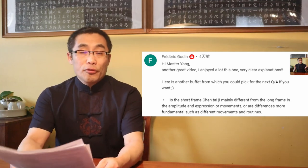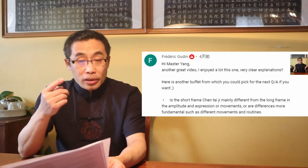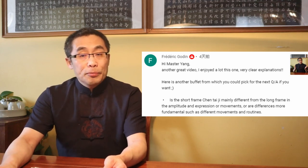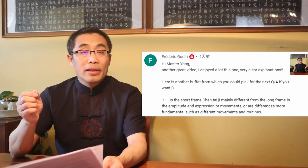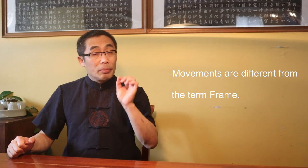Federico Gaudin asked a few good questions and I'd like to answer them one by one. His first question is about small versus big frames of Chen style Tai Chi. He asks: Is the short frame Chen Tai Chi mainly different from the long frame in the amplitude and expression of movements, or are differences more fundamental such as different movements and routines? Both small and big frame Tai Chi follow the same Tai Chi principle and aim at the same objective but practice in different ways. Small frame contains big movements while big frame contains small movements. Movements are different from the term frame.